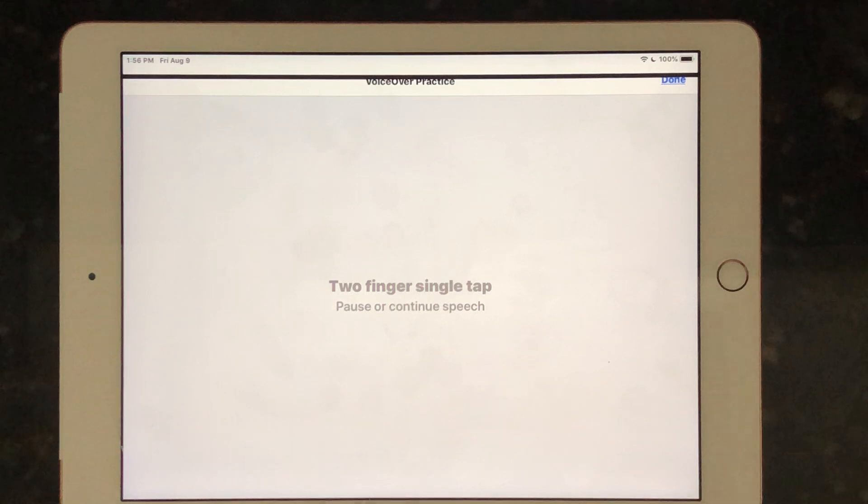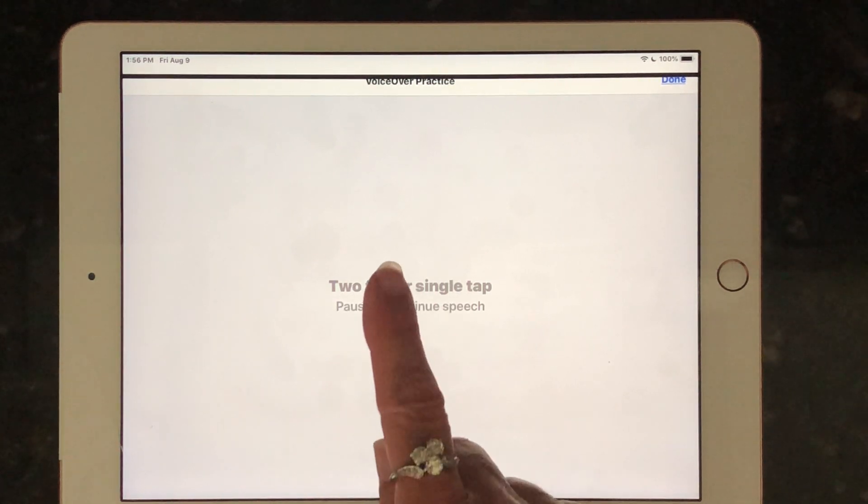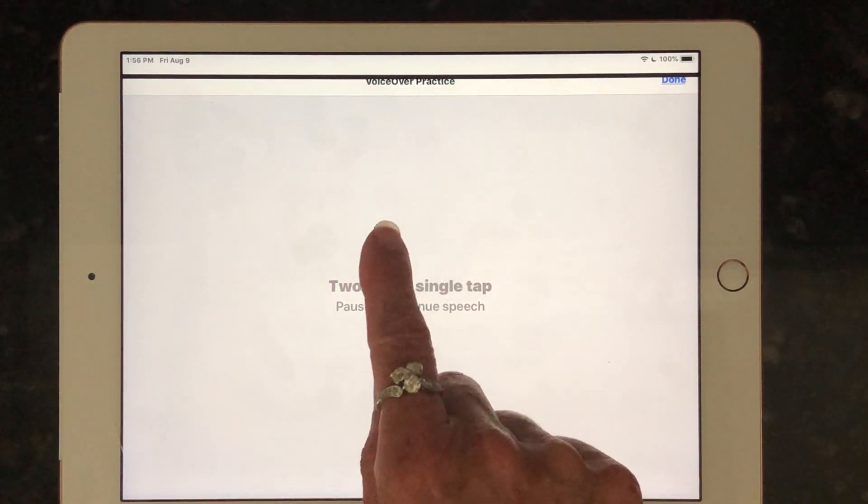It was a two-finger single tap — pause and continue speech. So let's try that again. A one-finger double tap — one, two, three.